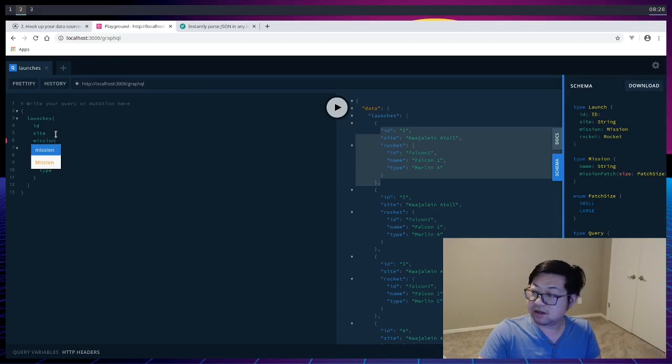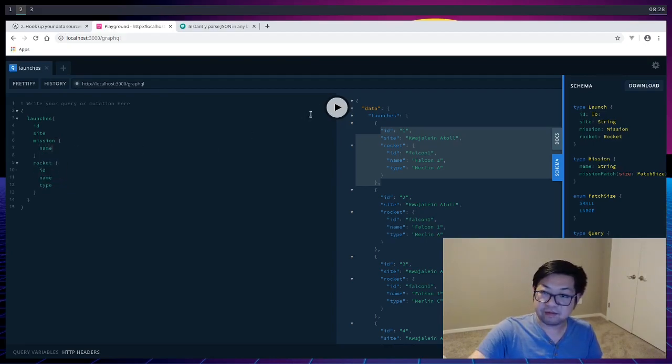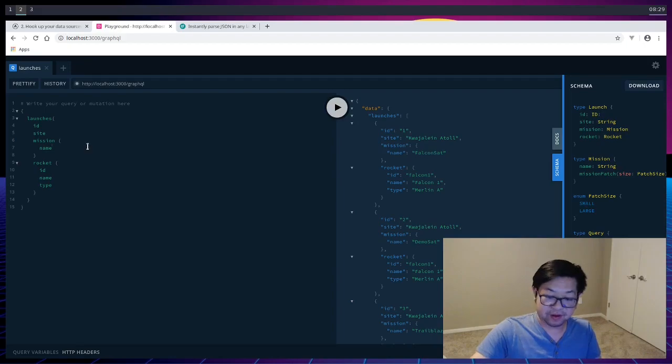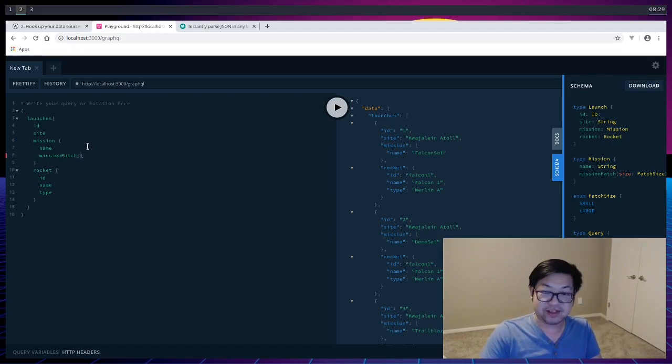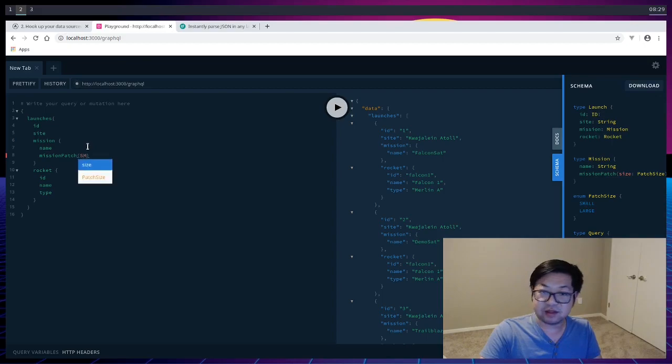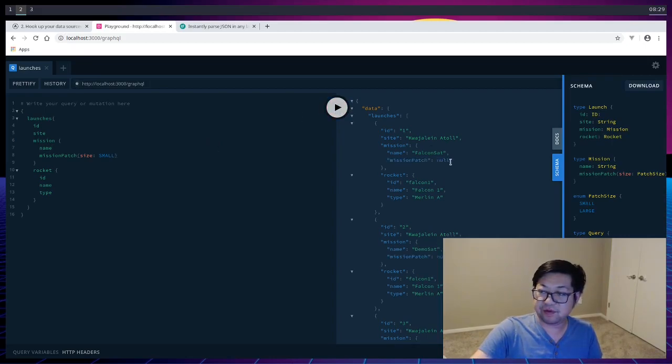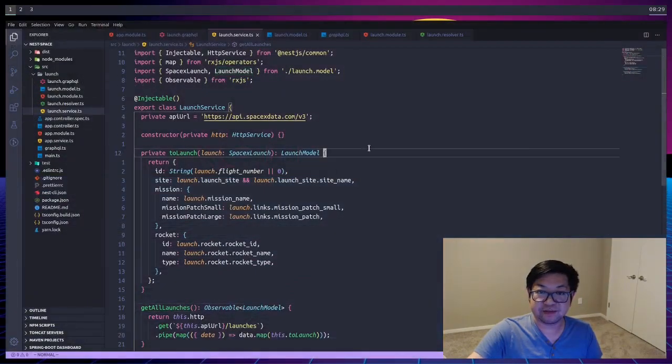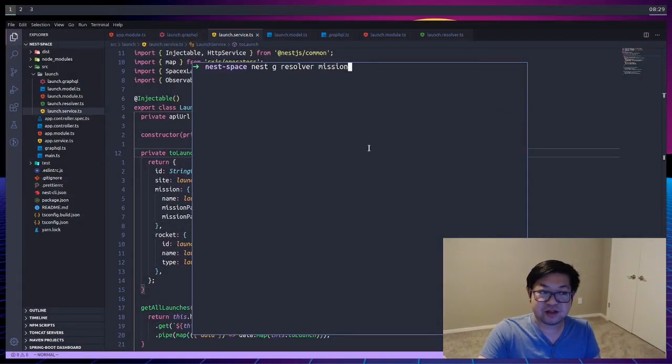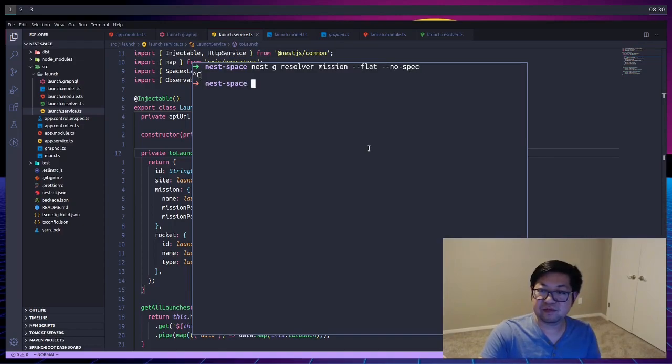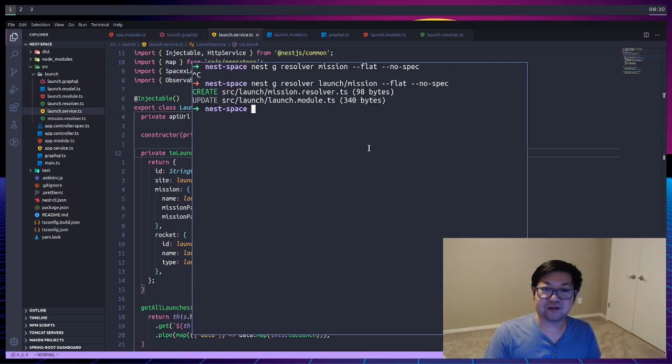Now mission requires us to do... name is fine. There's our mission. And then this is the part that's going to fail. If we do mission patch, we have to provide an argument of size. And I'm going to go with small. Size is small. And now it's going to fail. Or not fail. It's going to give us null. So to fix that, we're going to have to add another resolver. So I'm going to quit this and generate another resolver inside of launch called Mission Resolver. And I want this to be in the root of launch as well as giving us no test file. I think I'm going to need a typo. Let's try that again. There we go.